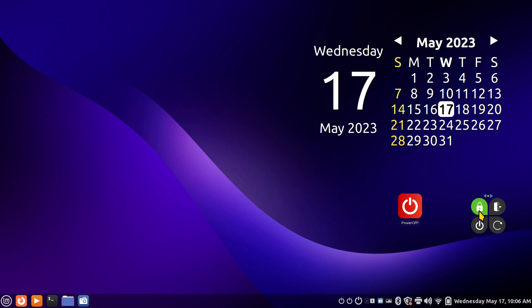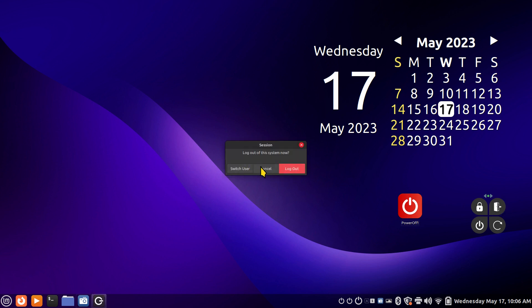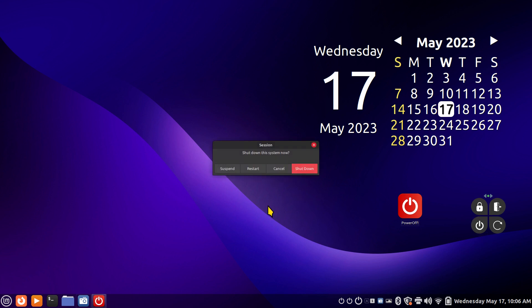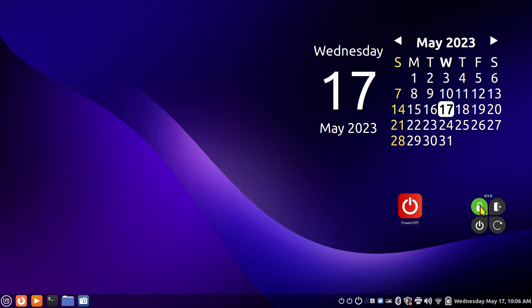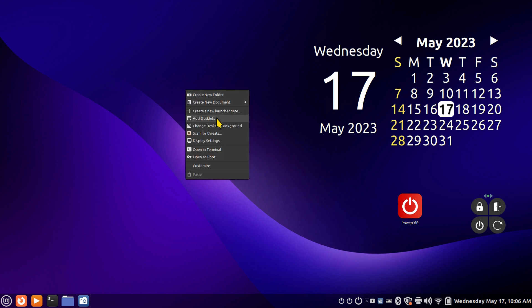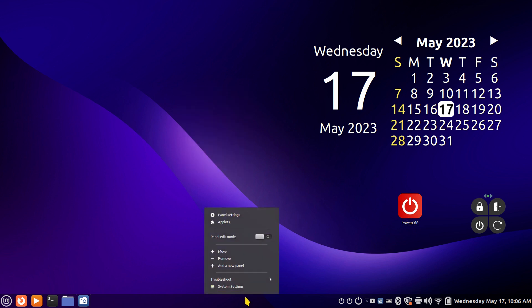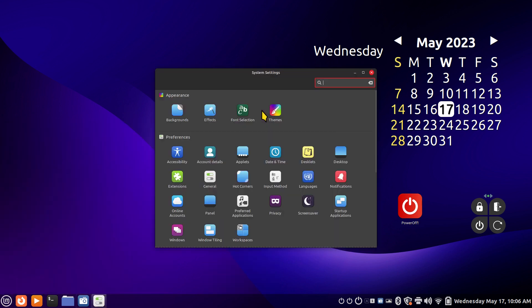I'm not going to click the lock screen — that's self-explanatory. However, clicking the logout button lets me log out of the system, switch user, or cancel. I can also restart or cancel, or do the multi-function shutdown, restart, suspend, or cancel. Now let me address what these are: this is a launcher, and these are desklets. Desklets can be installed by right-clicking on your screen and selecting 'Add Desklets,' or through System Settings. Desklets belong on your desktop.